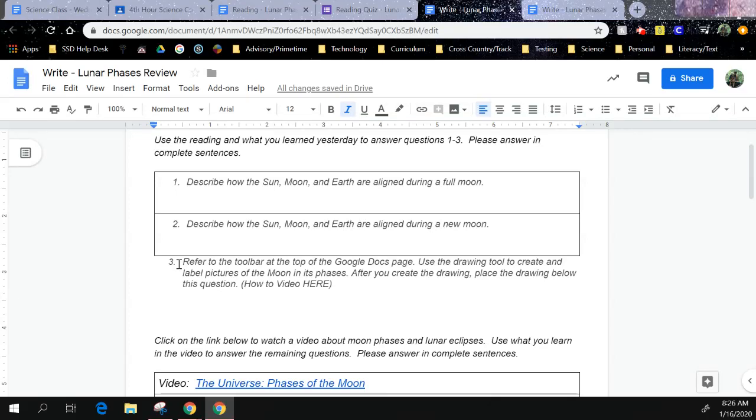For number three, we're going to learn how to insert a drawing and how to draw. Number three says refer to the toolbar at the top of the page. Use the drawing tool to create and label pictures of the moon in its phases. After you create the drawing, place the drawing below this question.